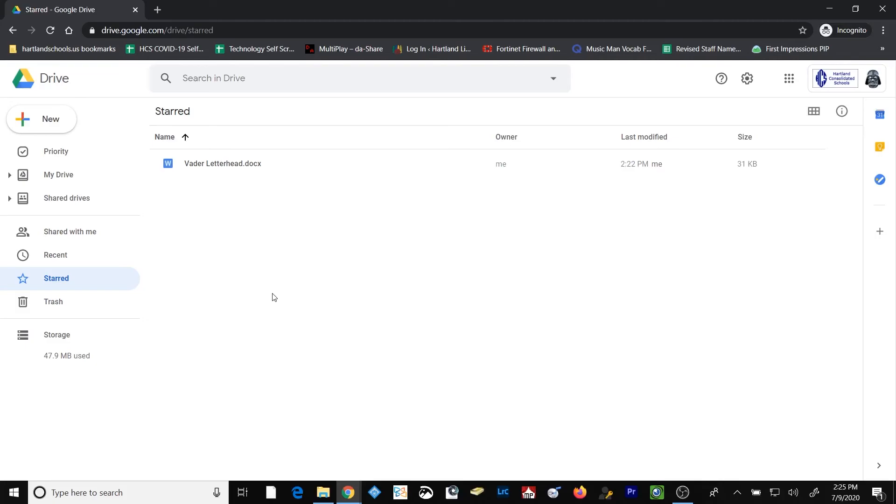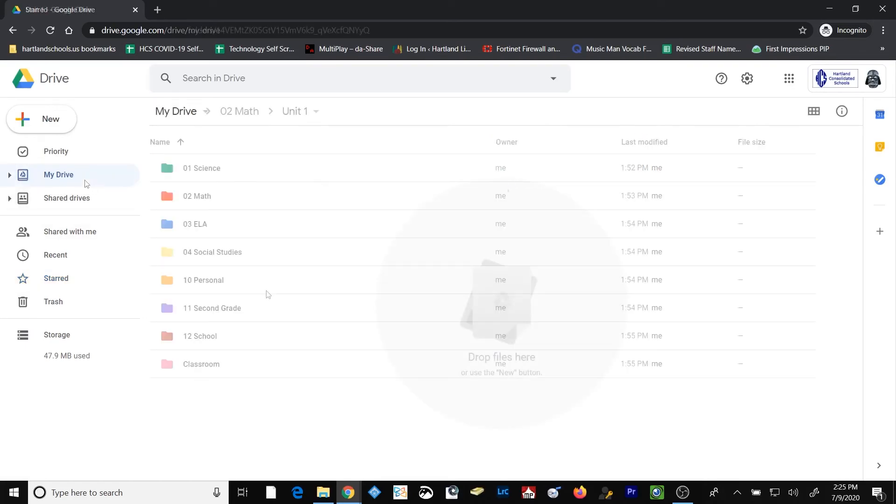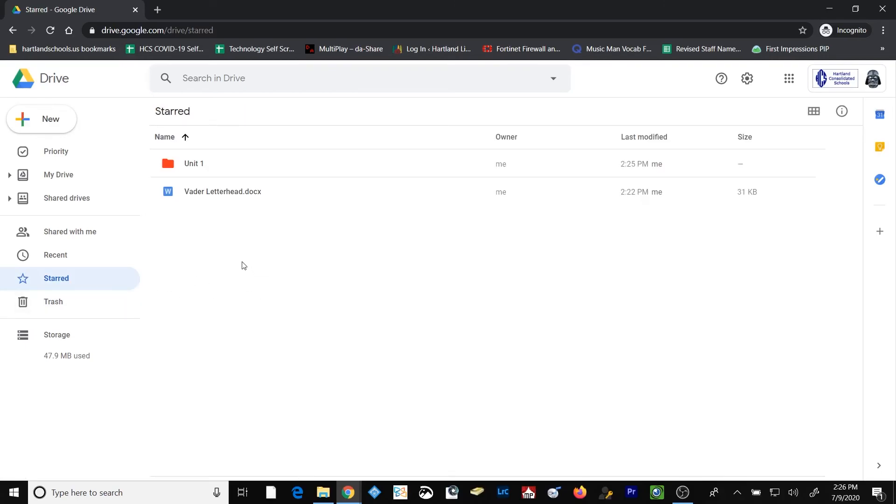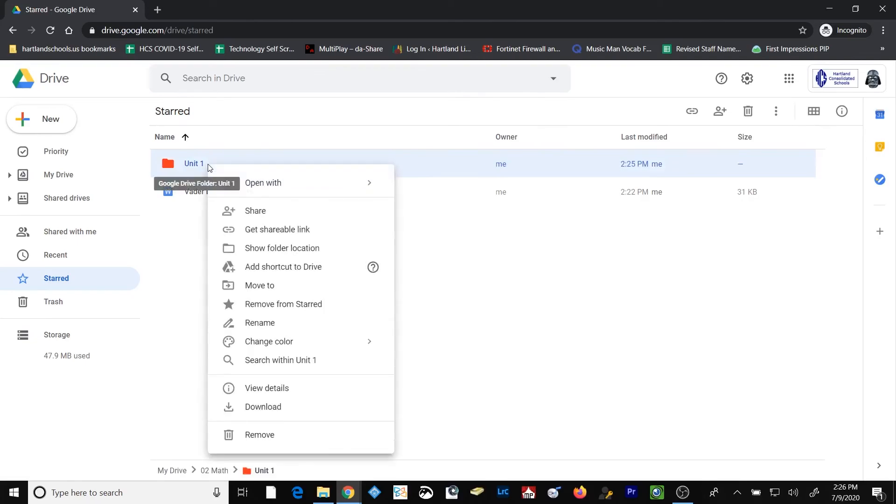For example, you might want to star Unit 1 while you're working on Unit 1 in your class. And at the end of Unit 1, you can remove that star and star Unit 2. I found in the past that using the starred folder has saved me a significant amount of time as my file structure within my Google Drive has continued to grow bigger and bigger. When you no longer want a file or folder to be accessible within the starred folder, simply right click on it and choose Remove from starred.